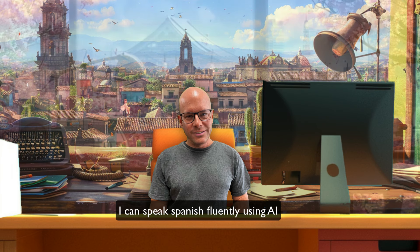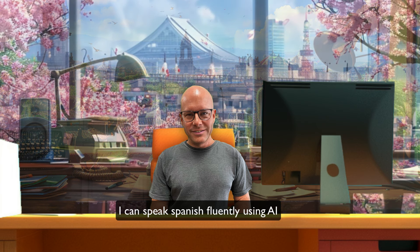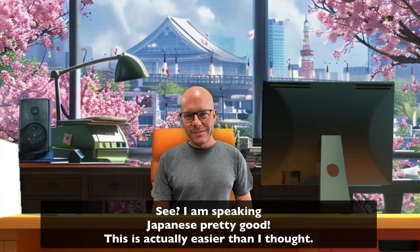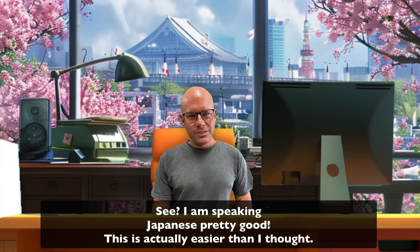Plus, if I was real, I probably wouldn't be able to speak Spanish. I can speak Spanish with fluency. Or in Japanese. I can speak Japanese pretty well. This is actually very easy.